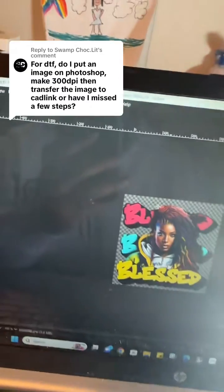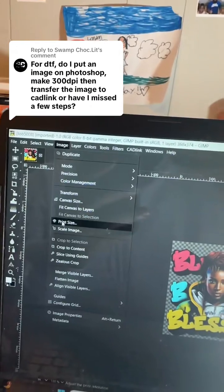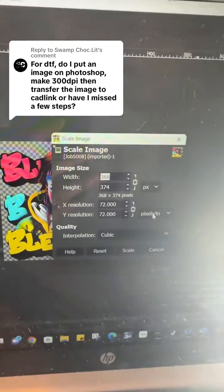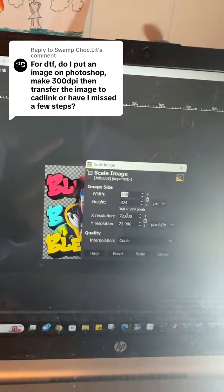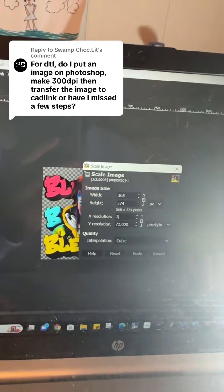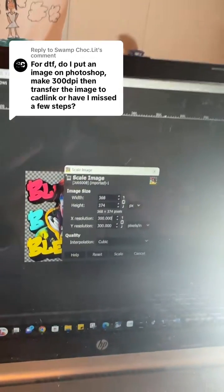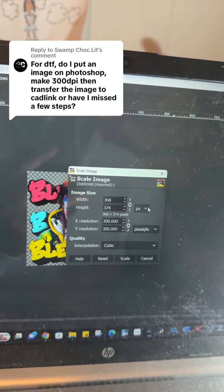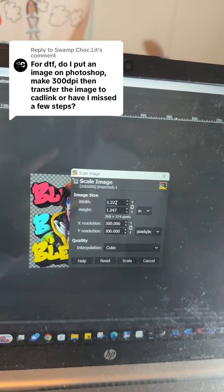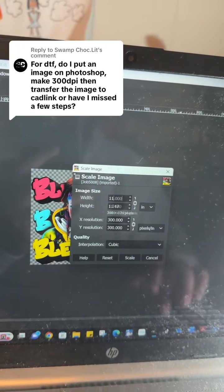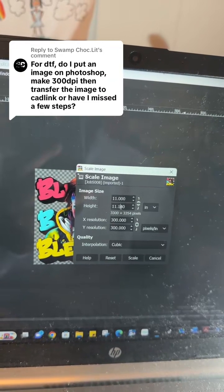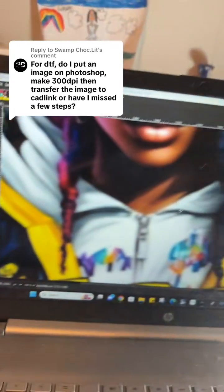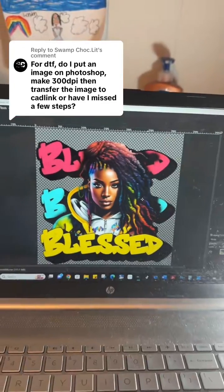In GIMP, go to Image and then Scale Image. Where it says pixels per inch, you want to make sure it's always at 300 resolution — this guarantees a high quality image that prints out. Then change the units to inches so you can understand what the size will look like. I want this image to be about 11 by 11 for a standard t-shirt size. Hit Scale, zoom out, and that's what the image will look like.